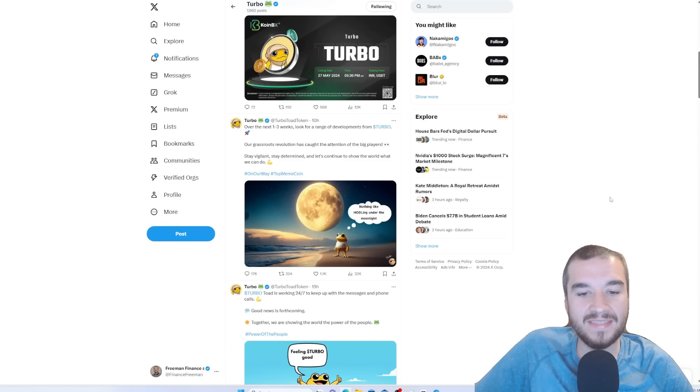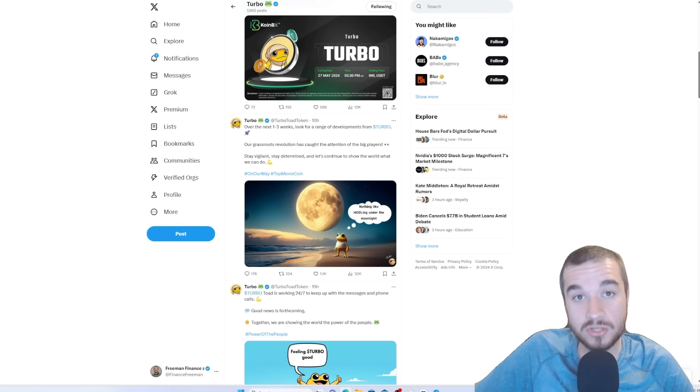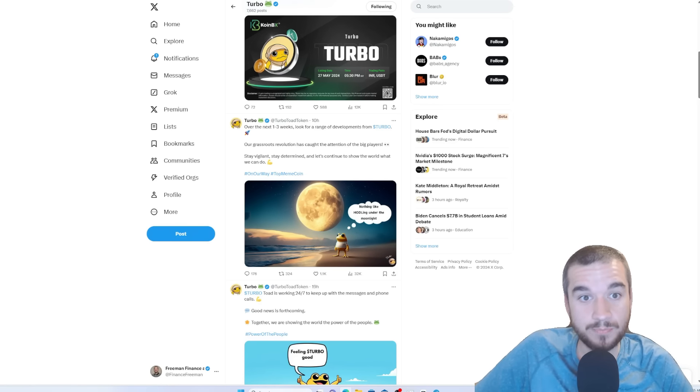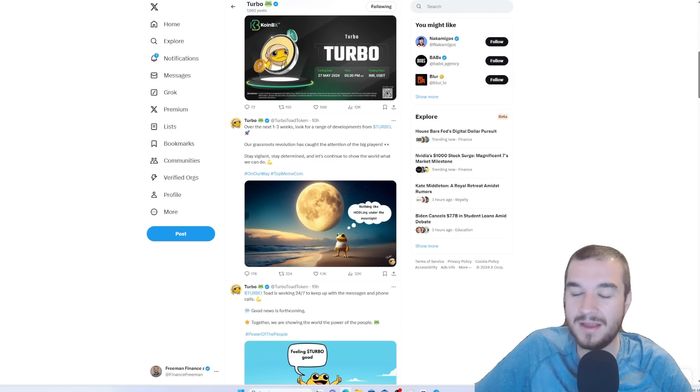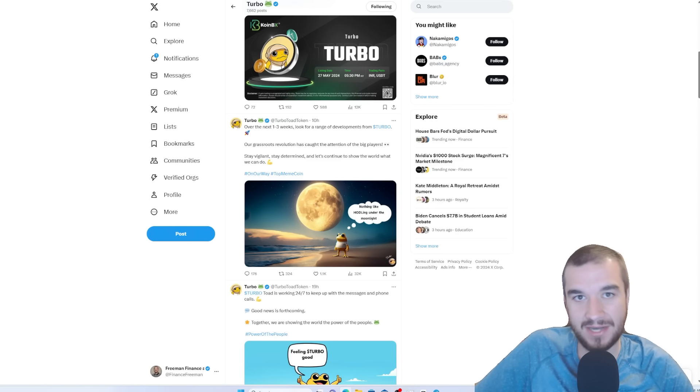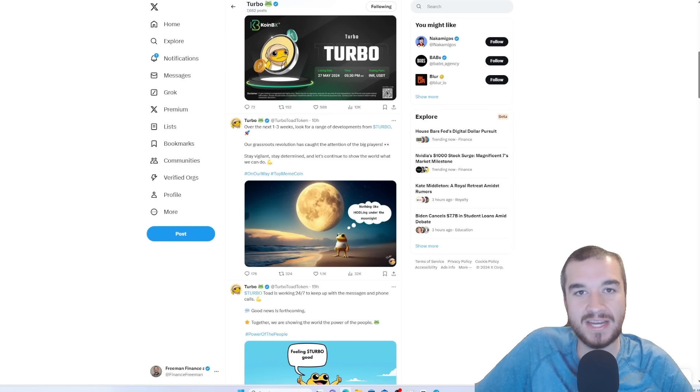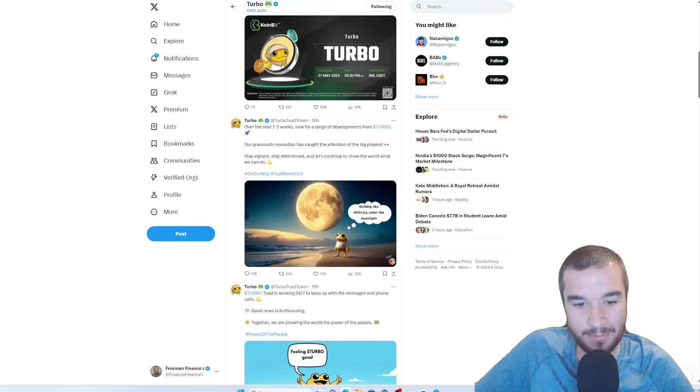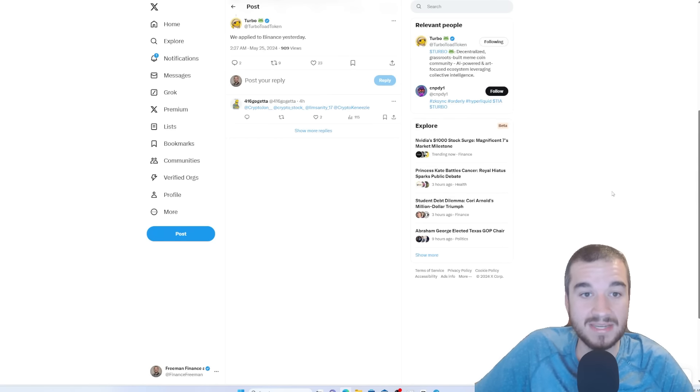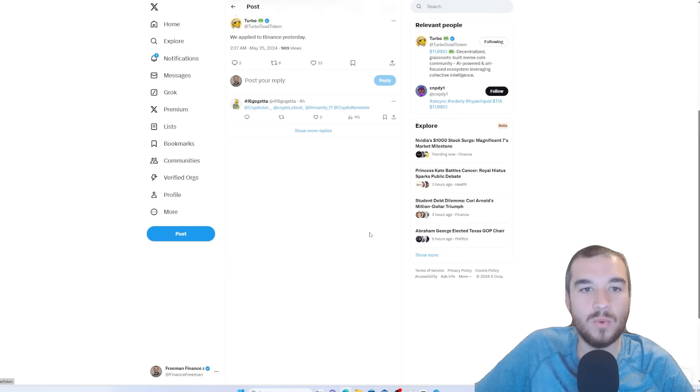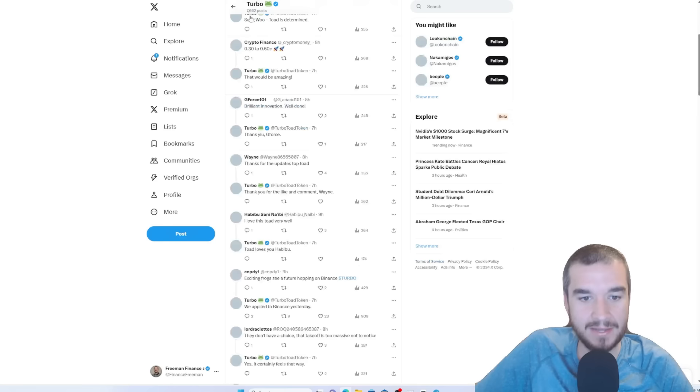So, one thing that got me is when I was going through looking at these comments, somebody was like, hey, you should make merch. And think about it. If they made merch right now, whether it's coffee cups or shirts, they would get all kinds of money from that right off the bat. And they said, we don't have time. We're working on tier one exchange listings and partnerships. And some of those partnerships are Coinbase and Binance. As they said here, we applied to Binance yesterday.